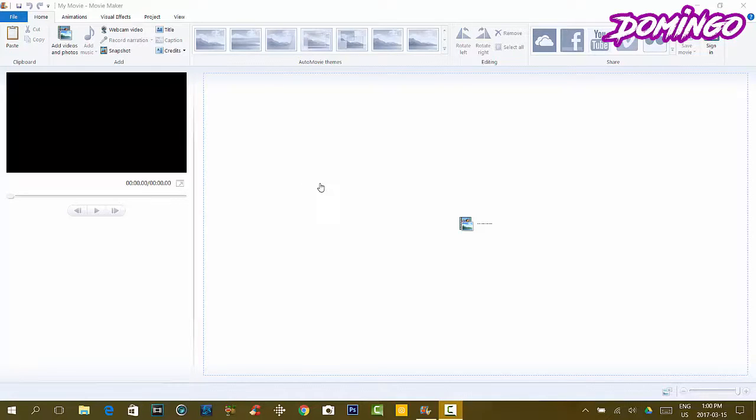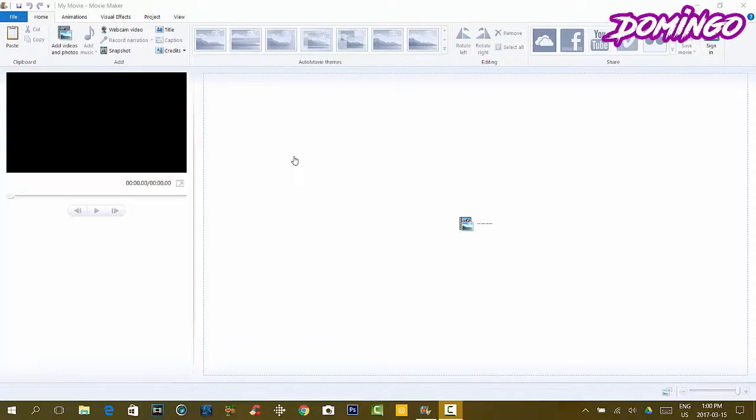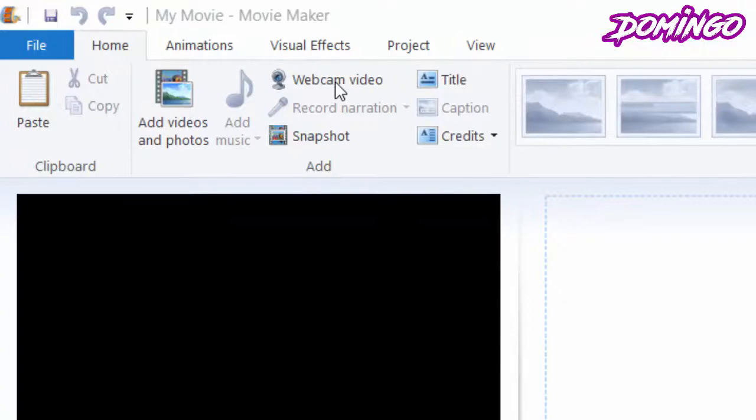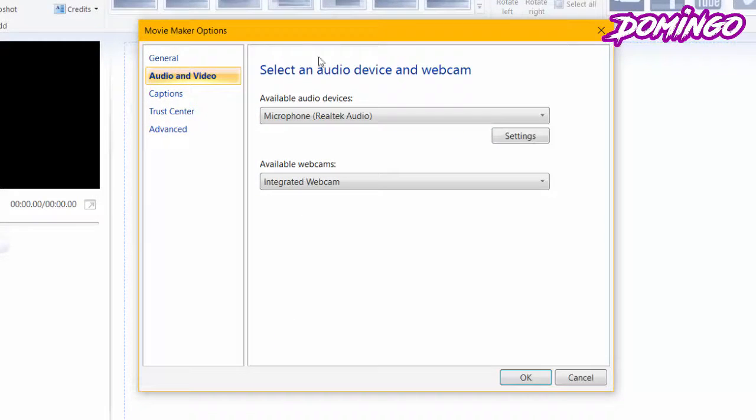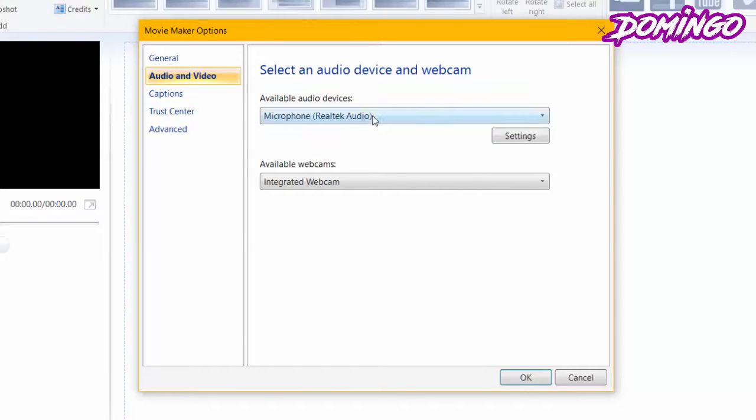Now there are a lot of features that I haven't gotten over yet. So the first feature that we are going to use here is the webcam video function. We're going to highlight our Movie Maker and click webcam video, and then it will take us to a menu where it will allow us to select our audio device and webcam.